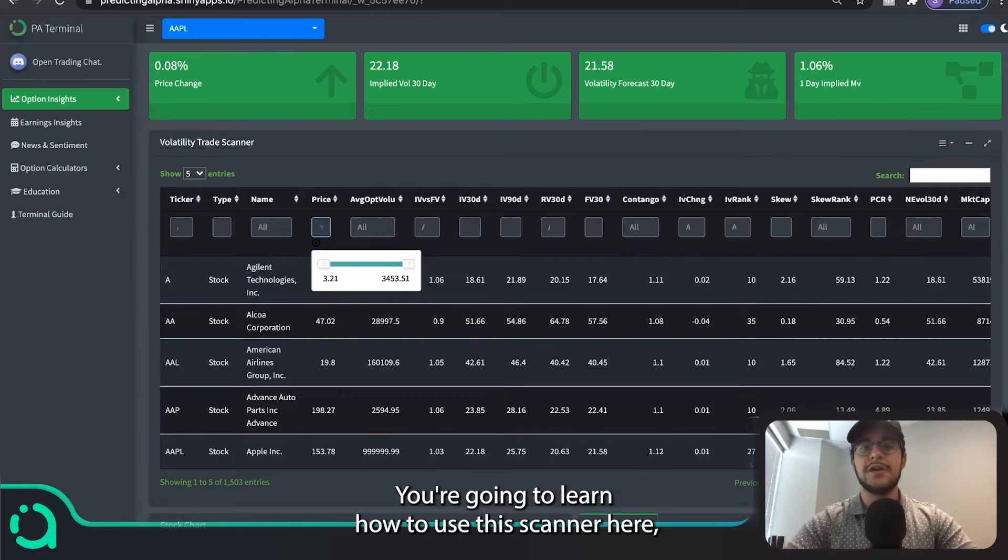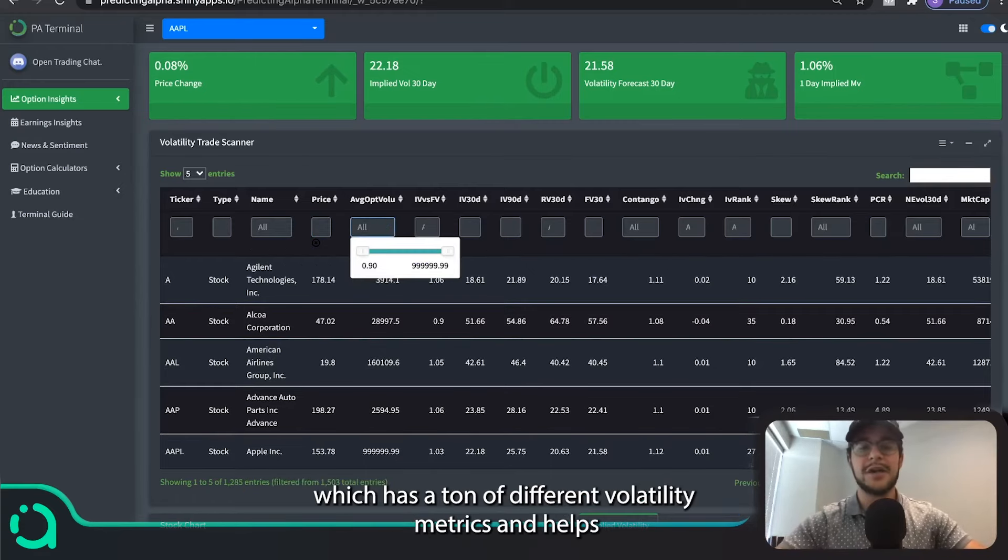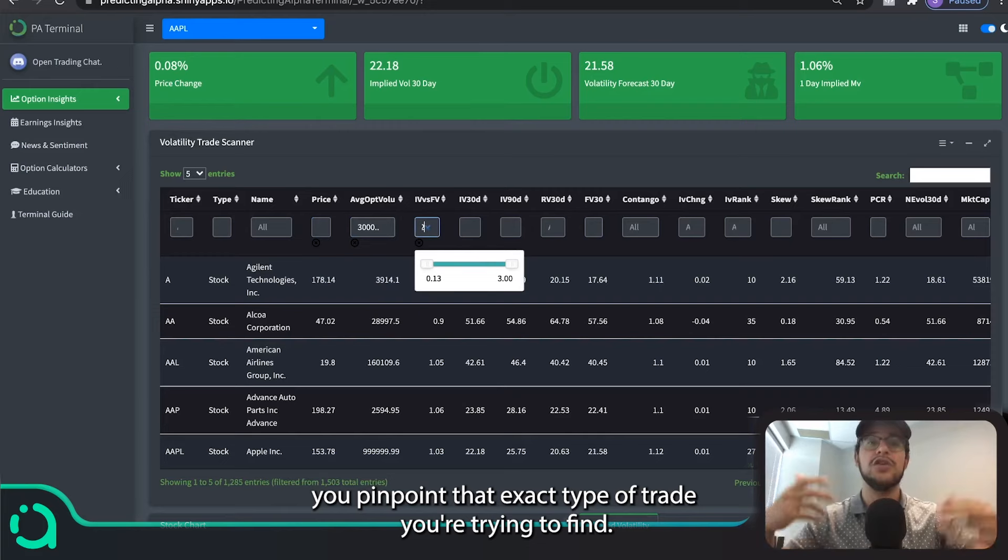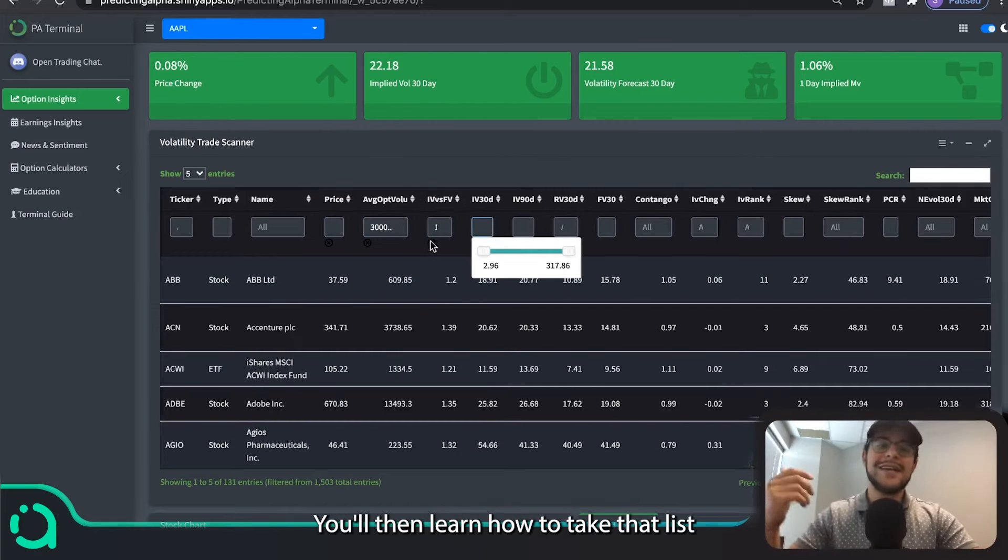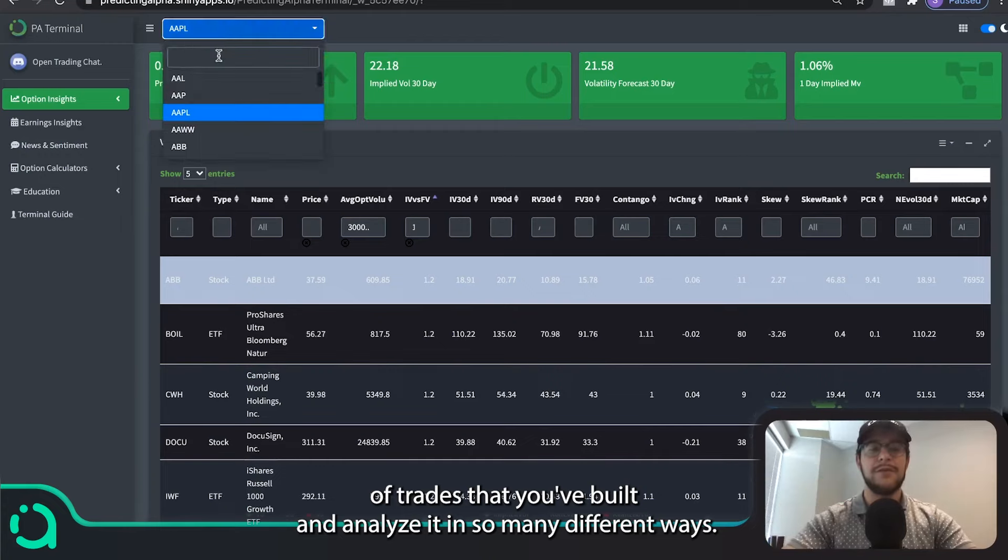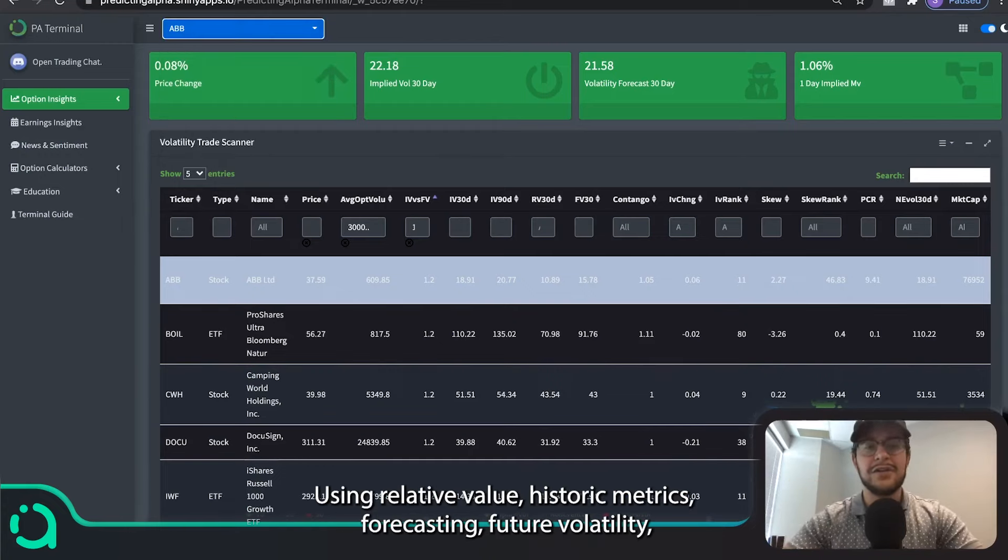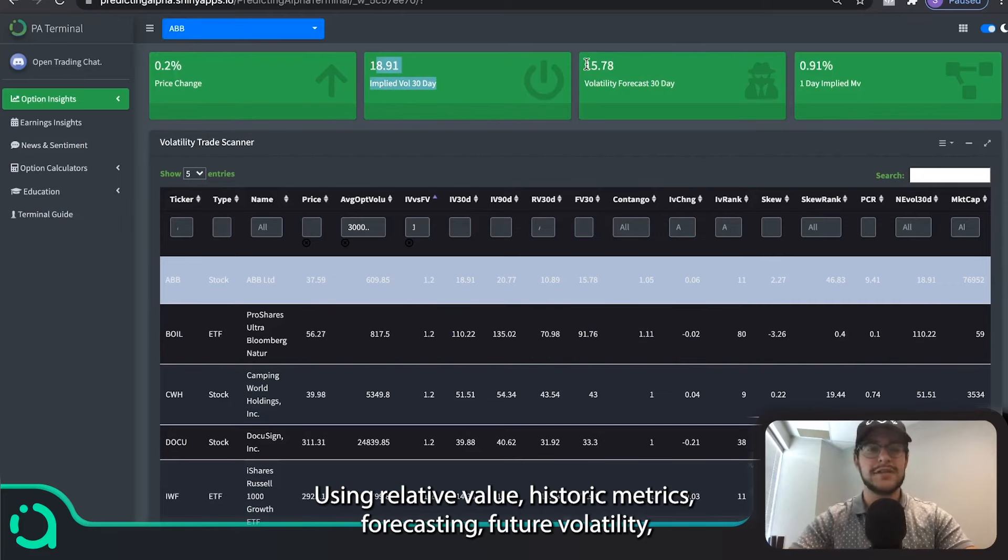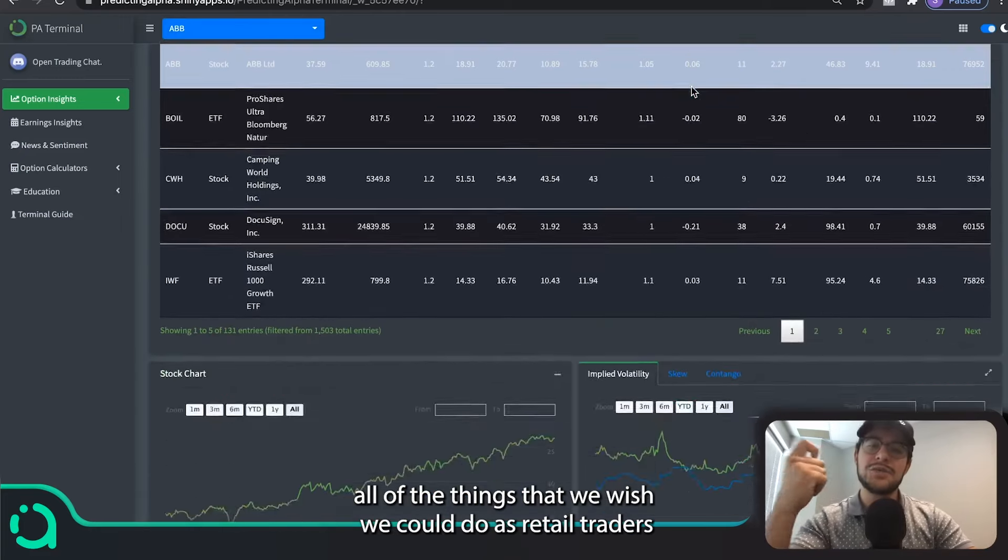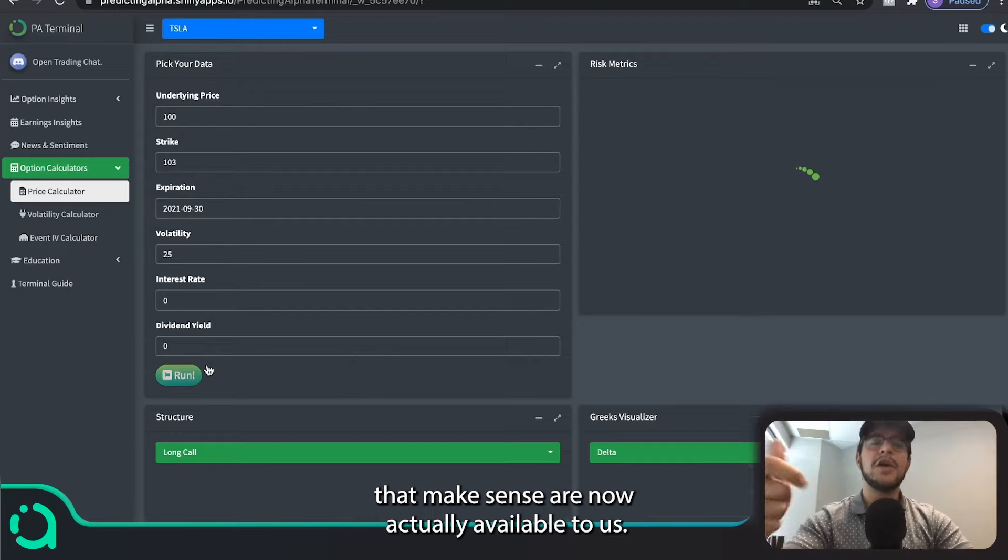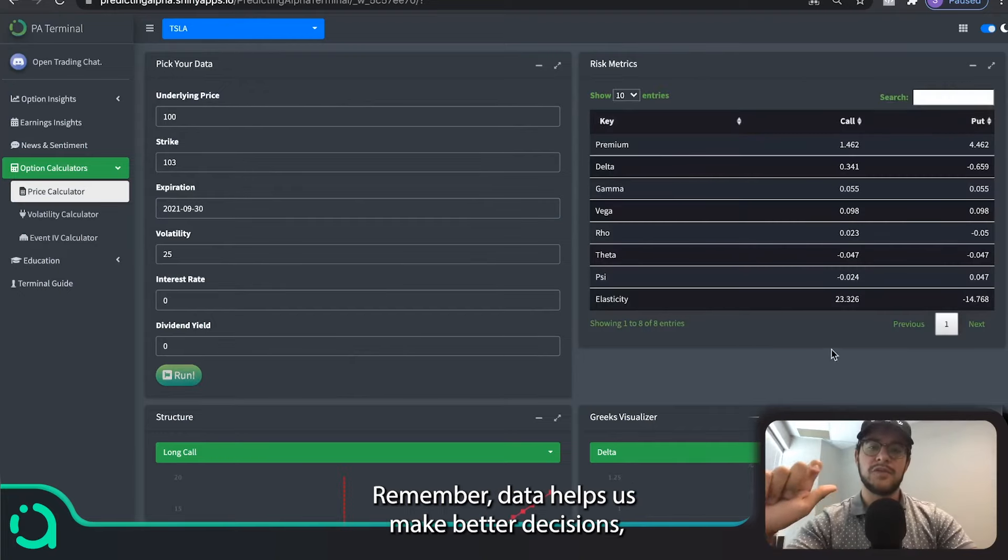You're going to learn how to use this scanner here, which has a ton of different volatility metrics and helps you pinpoint that exact type of trade you're trying to find. You'll then learn how to take that list of trades that you've built and analyze it in so many different ways using relative value, historic metrics, forecasting future volatility. All of the things that we wish we could do as retail traders that make sense are now actually available to us.